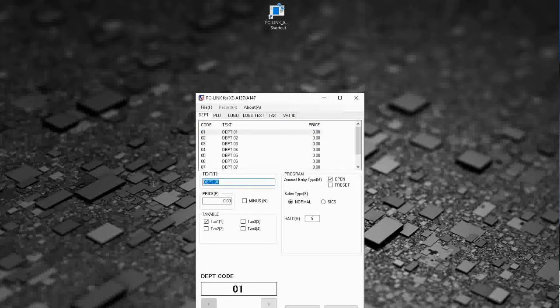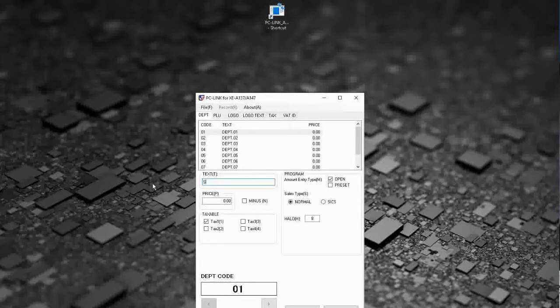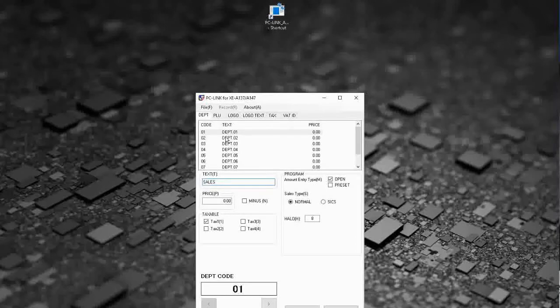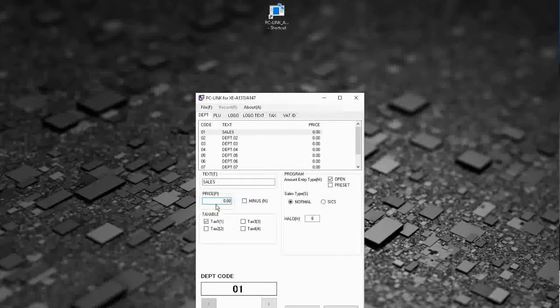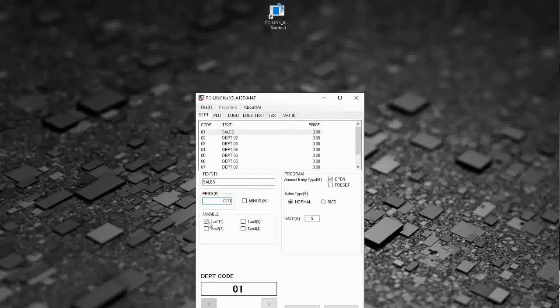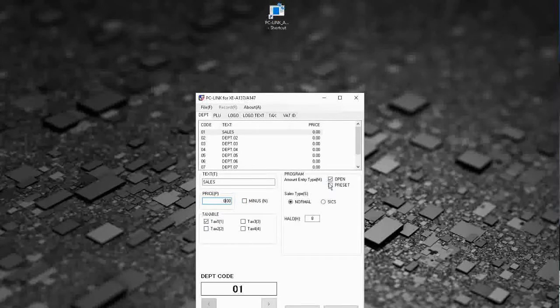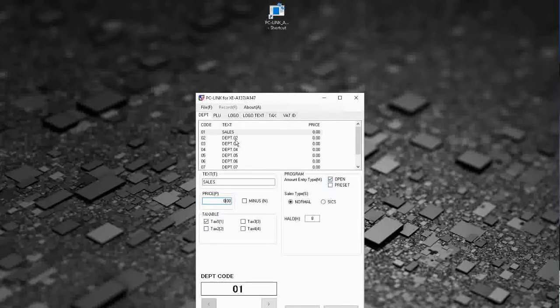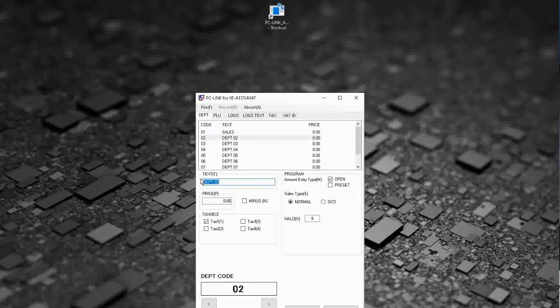Okay, and then programming is really easy. So if we want to program a couple of departments, you just simply highlight the department, pop in your text, you can pop in a price here if necessary, select your tax rate, we'll keep this one as open.